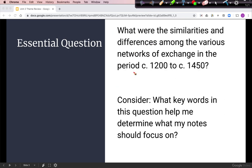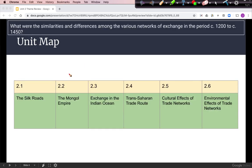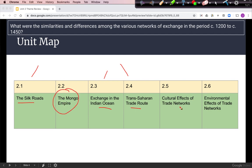Our essential question for the unit asks for similarities and differences among the various networks of exchange — a comparison question about these trade networks. In this unit we had the Silk Roads, the Indian Ocean, and the Trans-Saharan. Those three are the main ones we will compare, along with parallel developments like the Mongol Empire and cultural and environmental effects of these trade networks.